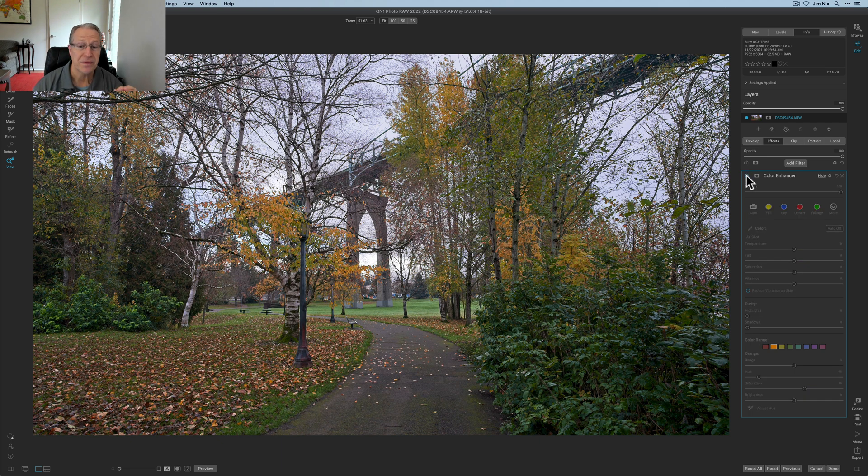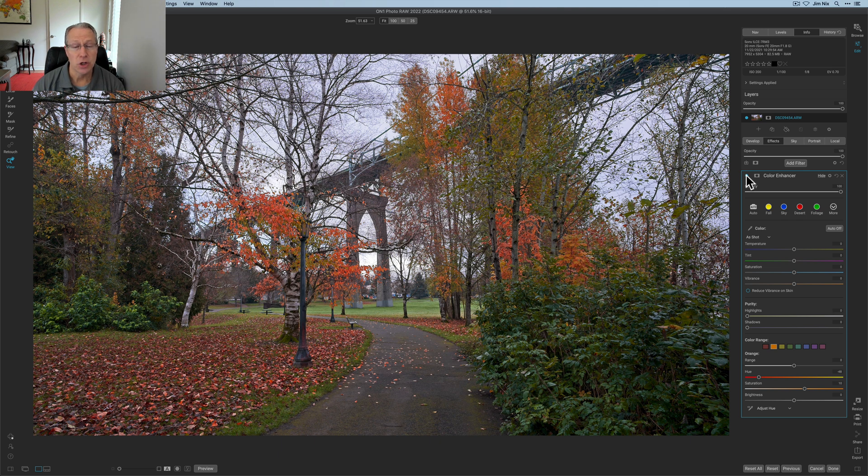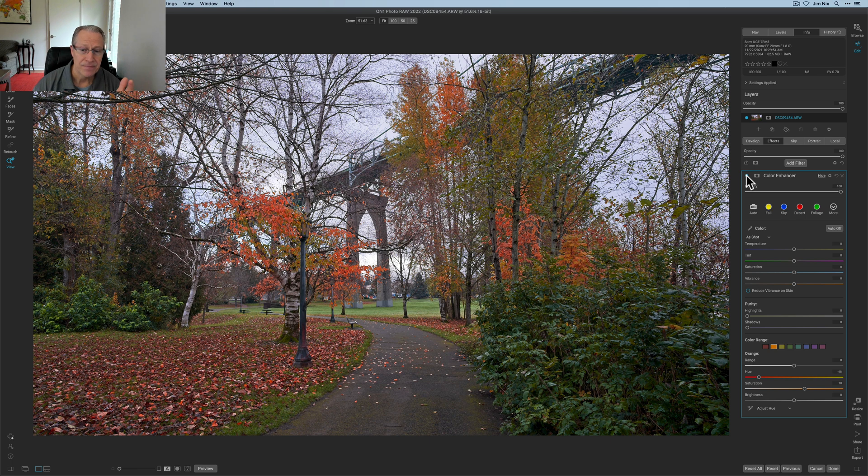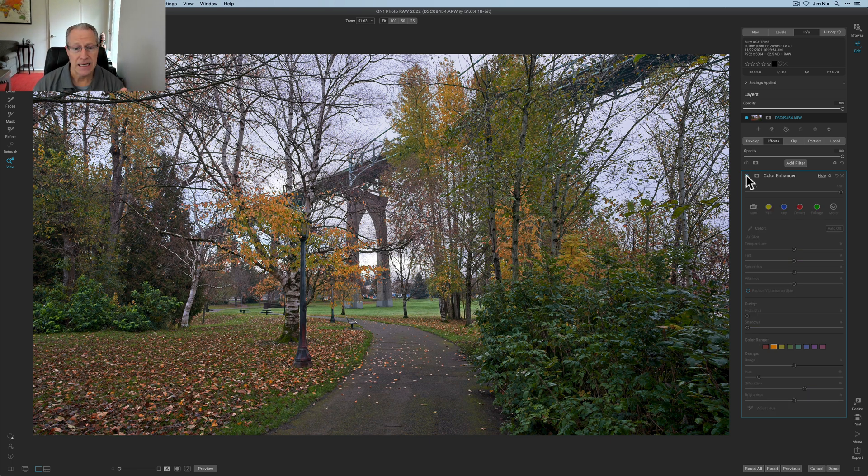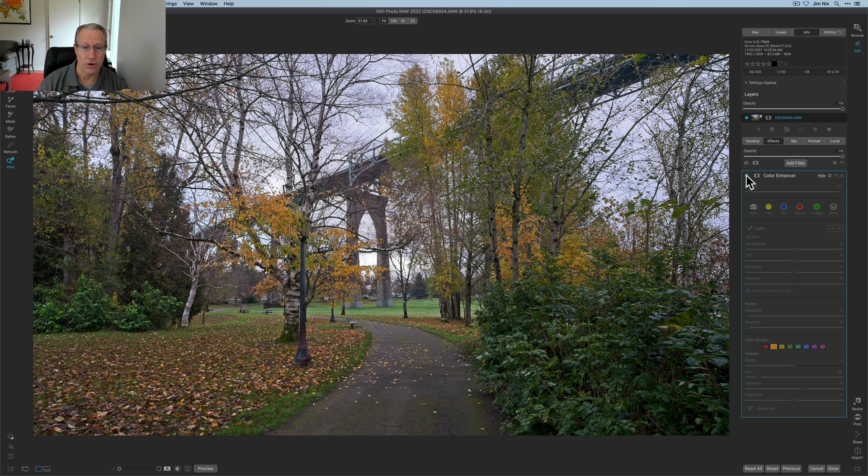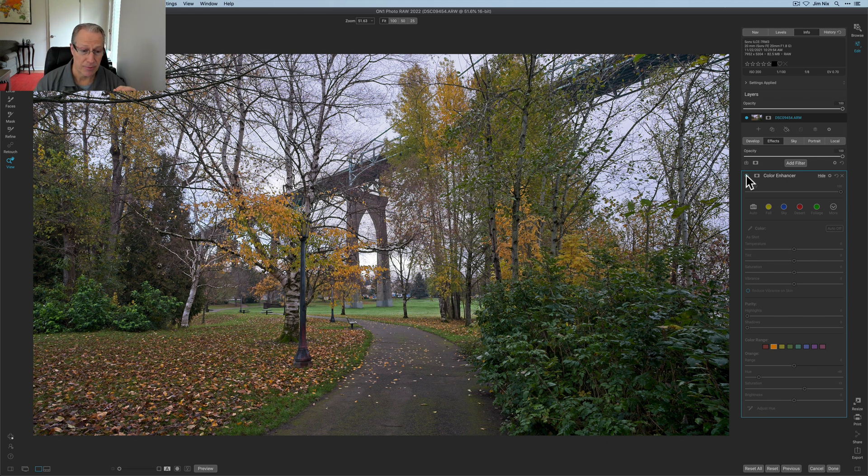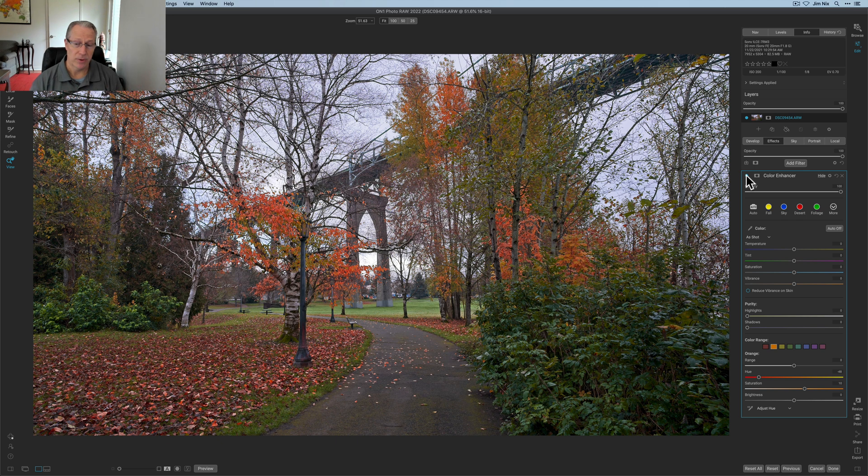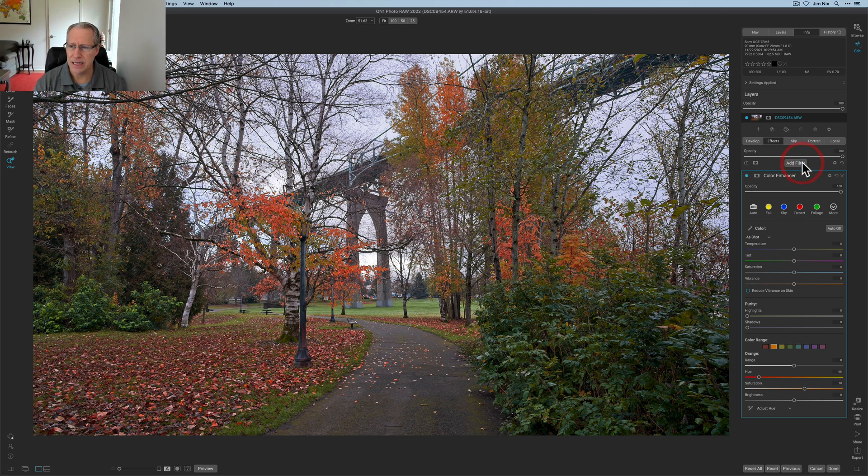And so if you look at the before and then the after, obviously I created a little bit more orange there than existed, but it looks like it's a peak fall photo. Whereas in reality it was kind of late fall and there's more stuff that's kind of yellow and probably heading to Brown. But with the adjustments I made, I made it a bit more orangey kind of red. And I think it looks nice.